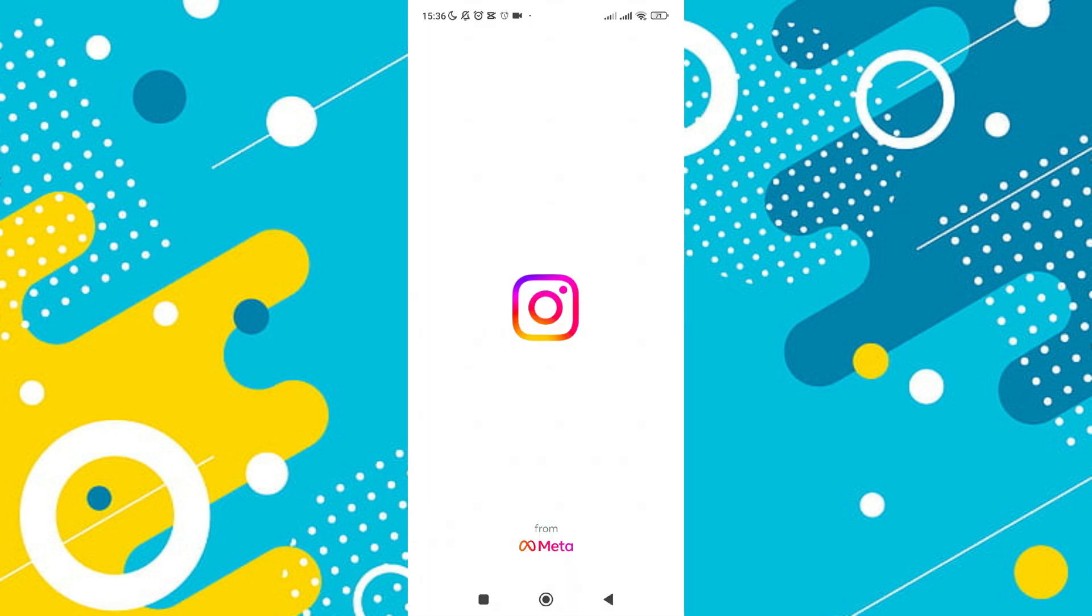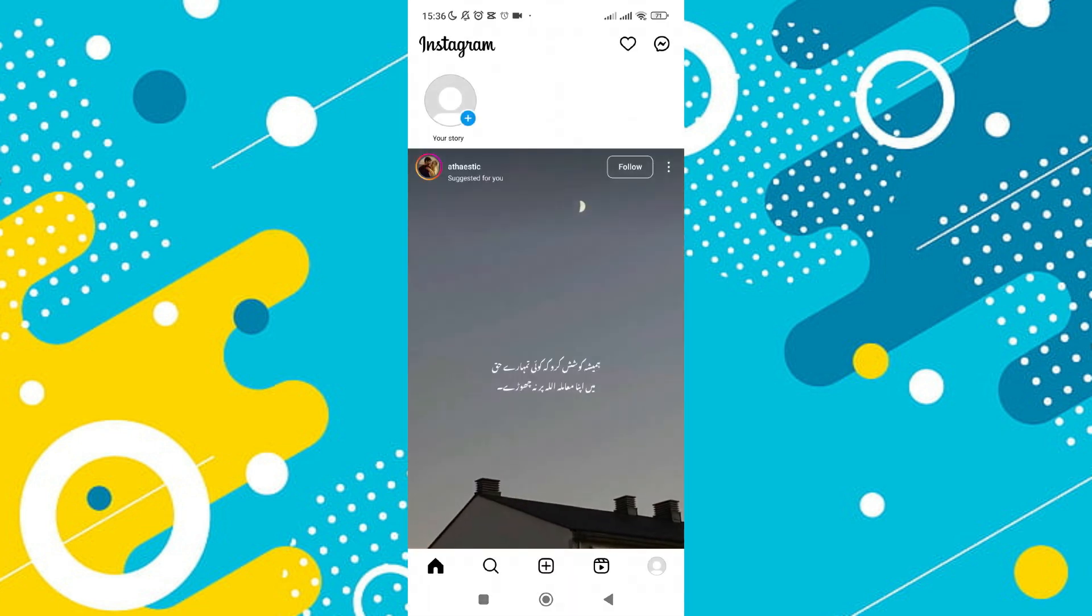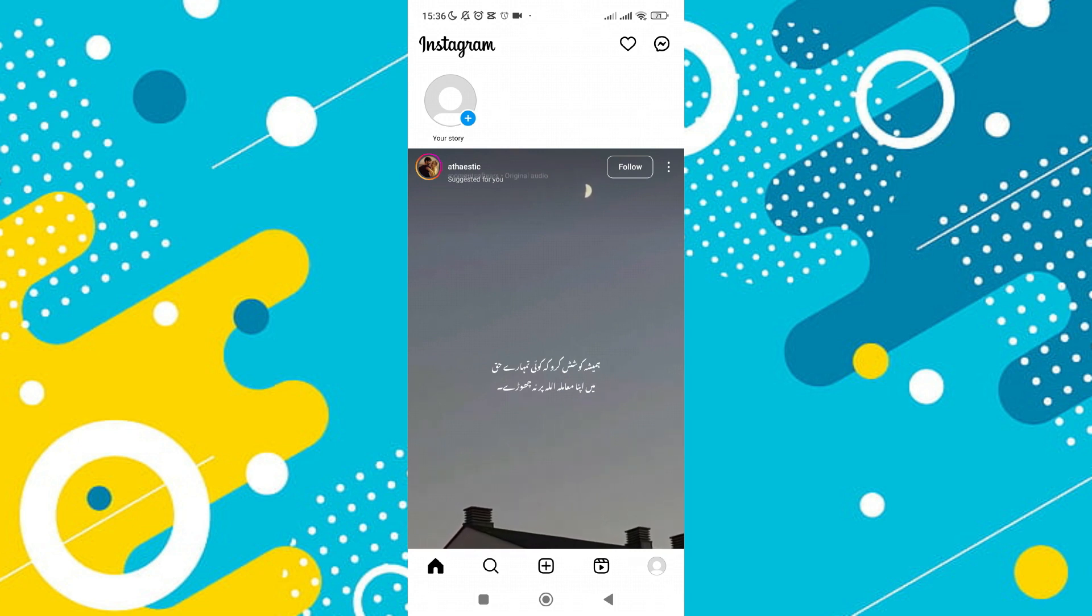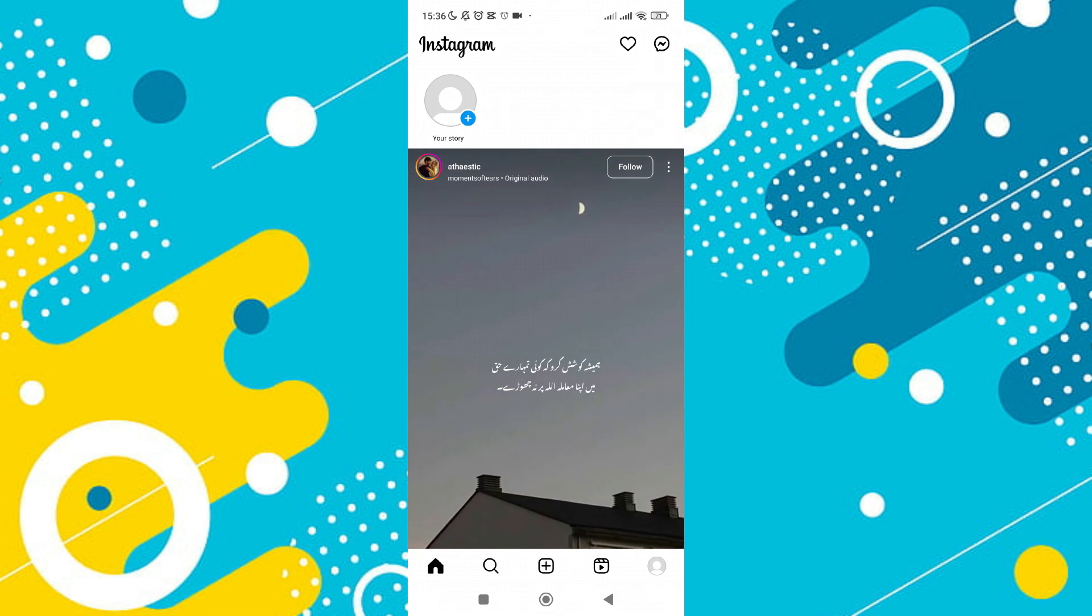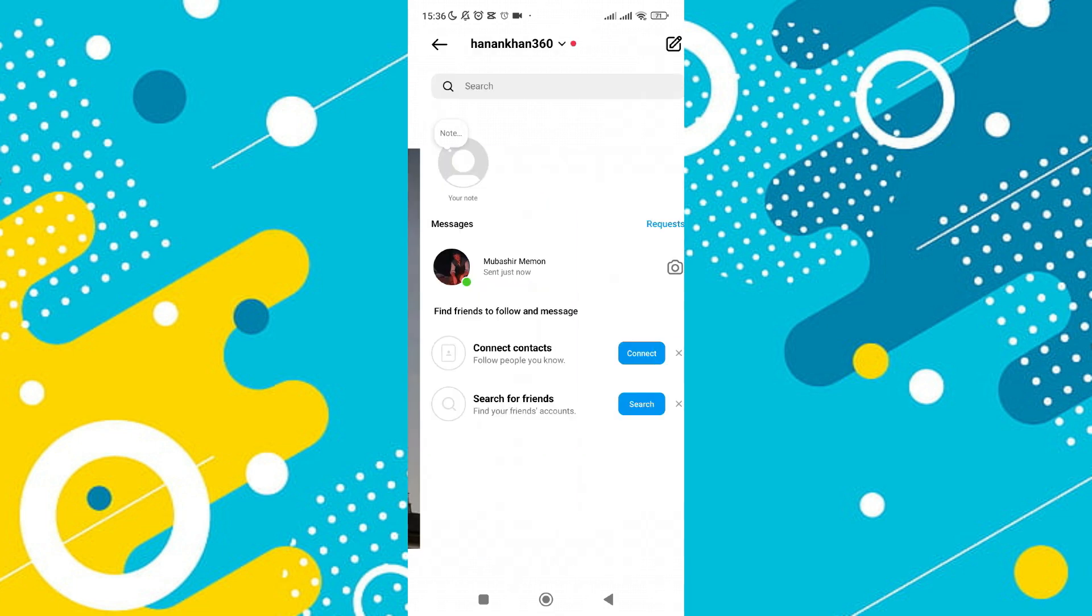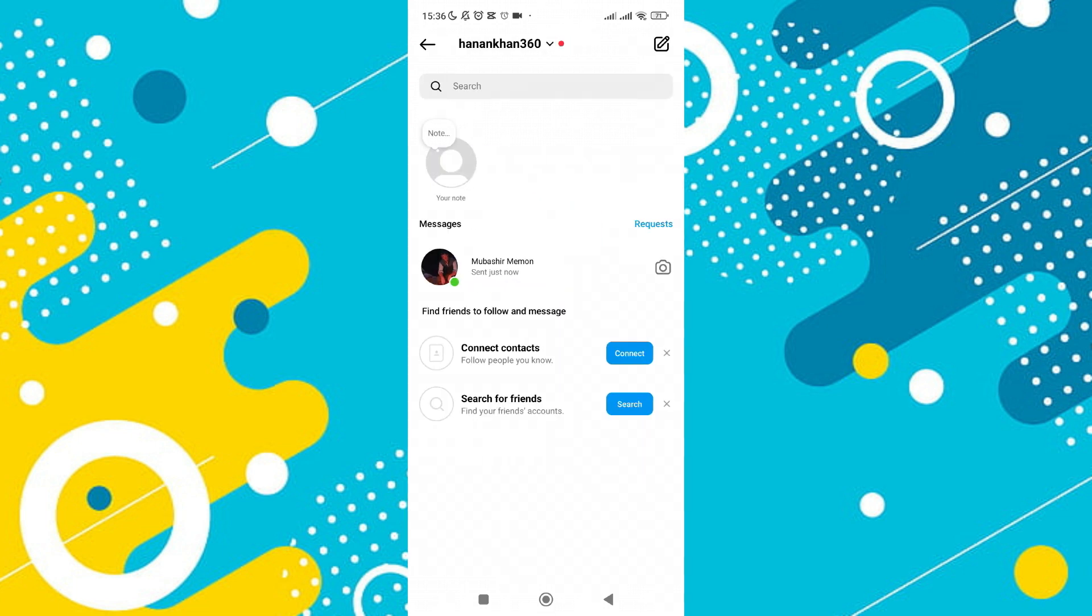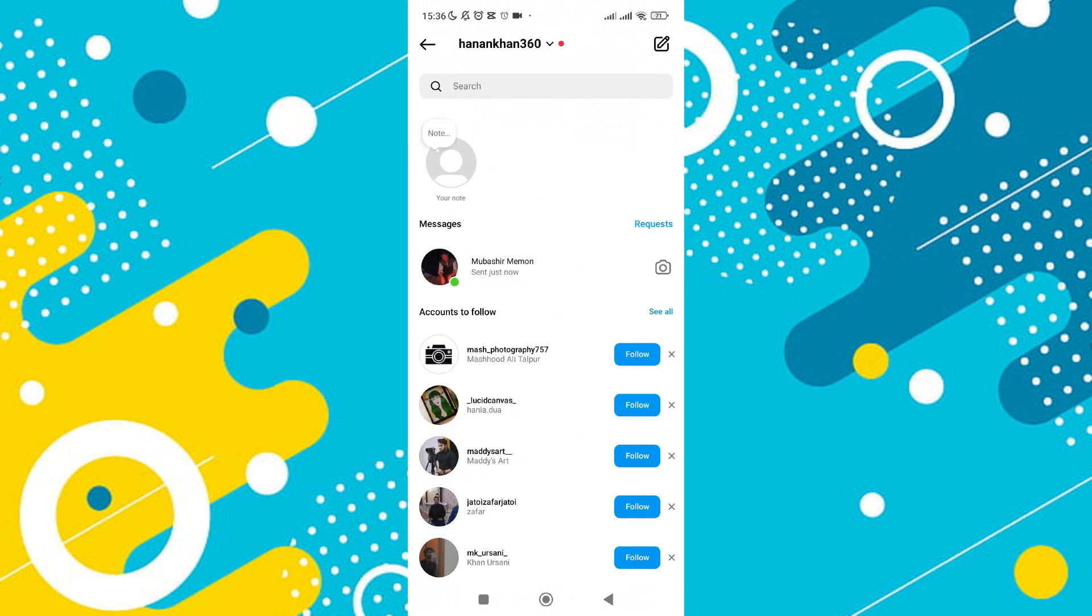When Instagram opens, you'll see a variety of options and features. To access your chats, look at the top right corner of the screen for the chat icon and tap on it. This will take you to the messages section where all your conversations are listed.